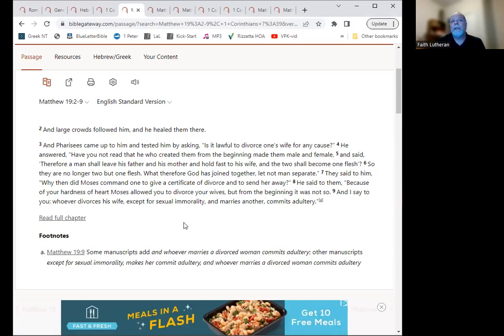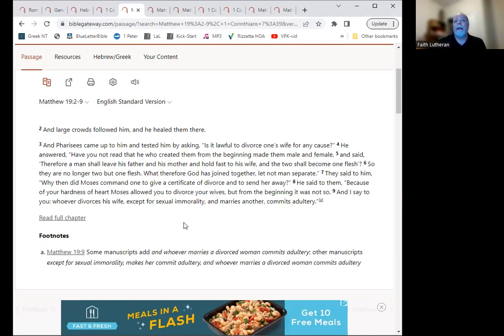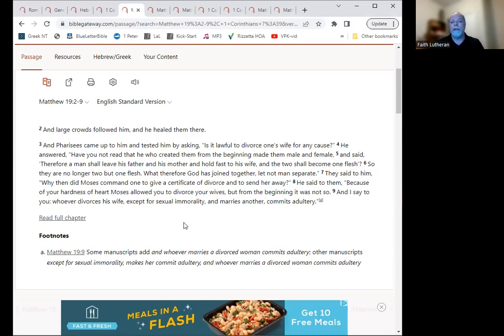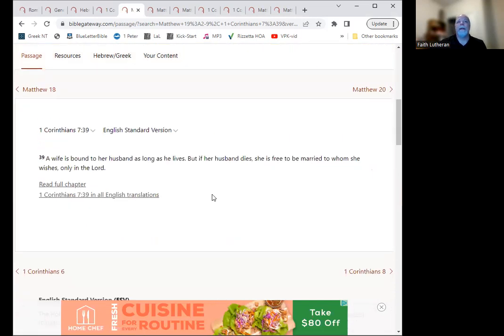And I say to you, whoever divorces his wife, except for sexual immorality, and marries another, commits adultery. So in this there's a lot that's going on there that talks about marriage in various ways, and we'll talk about some of those other things. But the idea here is let no one, let no one tear it asunder, right? Let no one separate the husband and the wife during their lifetimes. That's meant to be a lifetime thing.